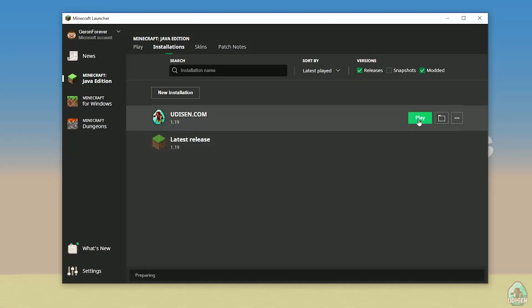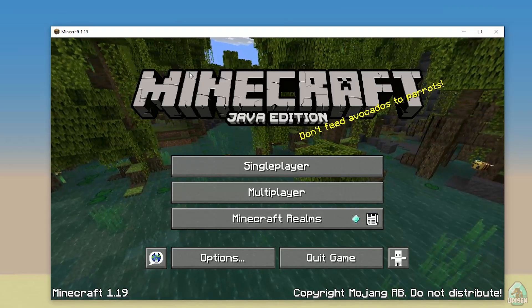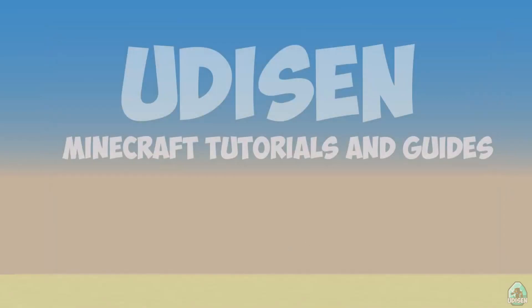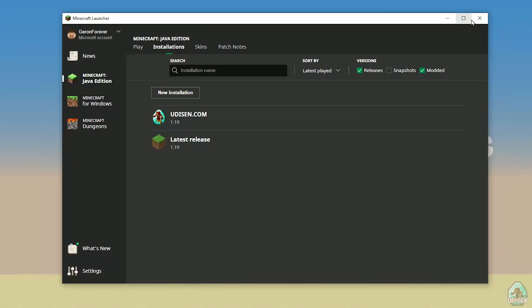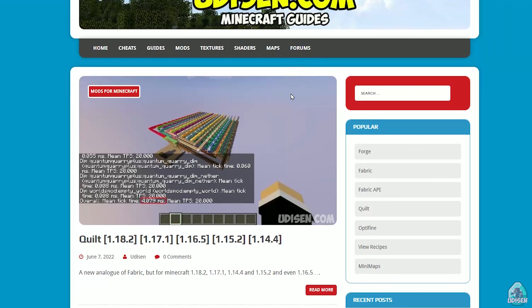You must wait before Minecraft opens the main menu. Okay, you see the main menu of Minecraft. Close Minecraft at this moment and close the Minecraft Launcher. Go to udison.com site.